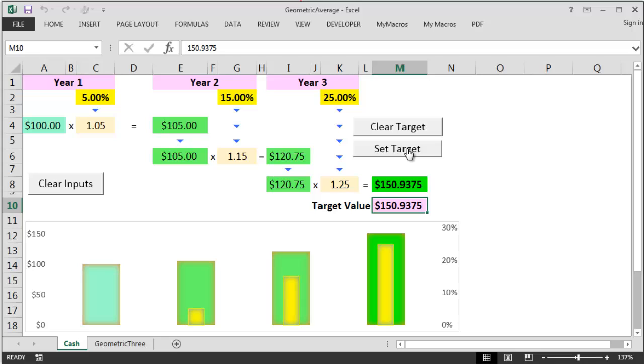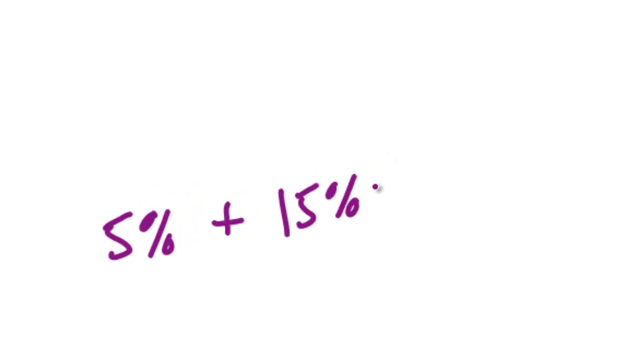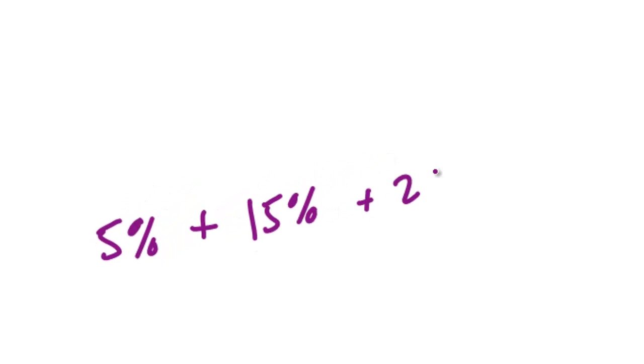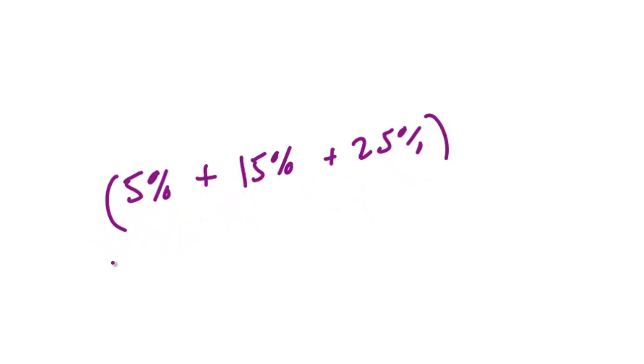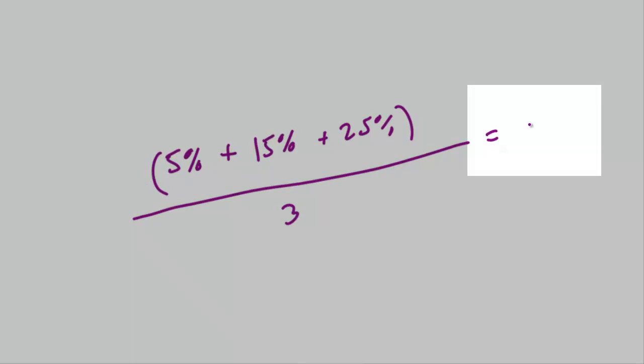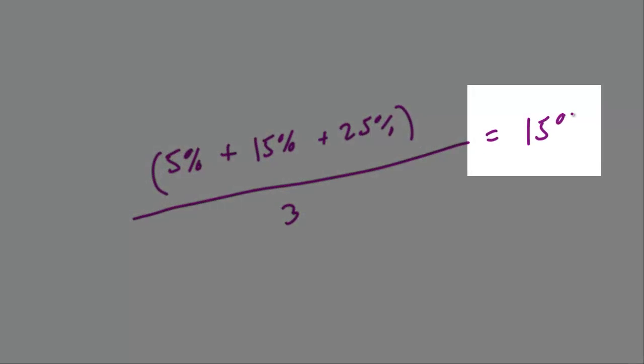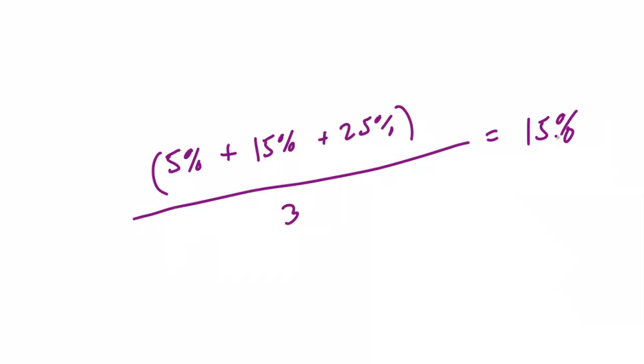So the question is what was my average return per year over the full three years? Let's calculate an arithmetic average to see if this gives us a decent number. So we take 5% plus 15% plus 25% divide by three years and this gives us an average return per year of 15%. But is this actually the case over the full three years? Let's check this out.